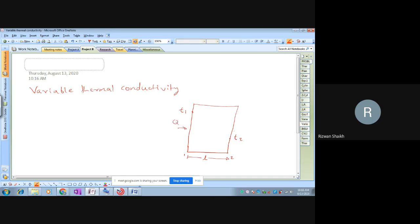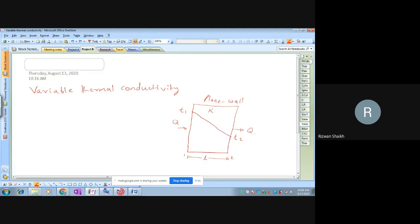Heat transfer takes place through the plane wall, where k is the thermal conductivity of the given material. When the thermal conductivity varies with temperature linearly, you get a linear temperature profile from T1 to T2. To calculate the rate of heat flow, you can apply the formula q = k·A·dT/dx, where k is the uniform thermal conductivity.